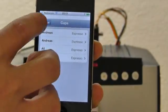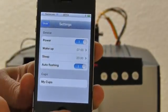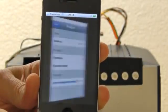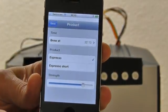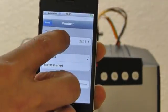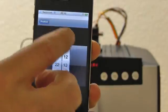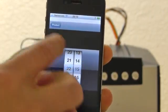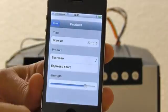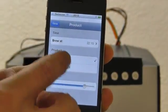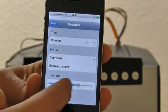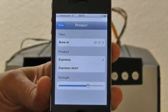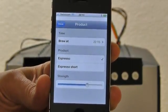What you can do as well: if a cup is available on the device, you can define a time for when you would like to have a coffee brewed, which product of course, and in this case which strength of the coffee.